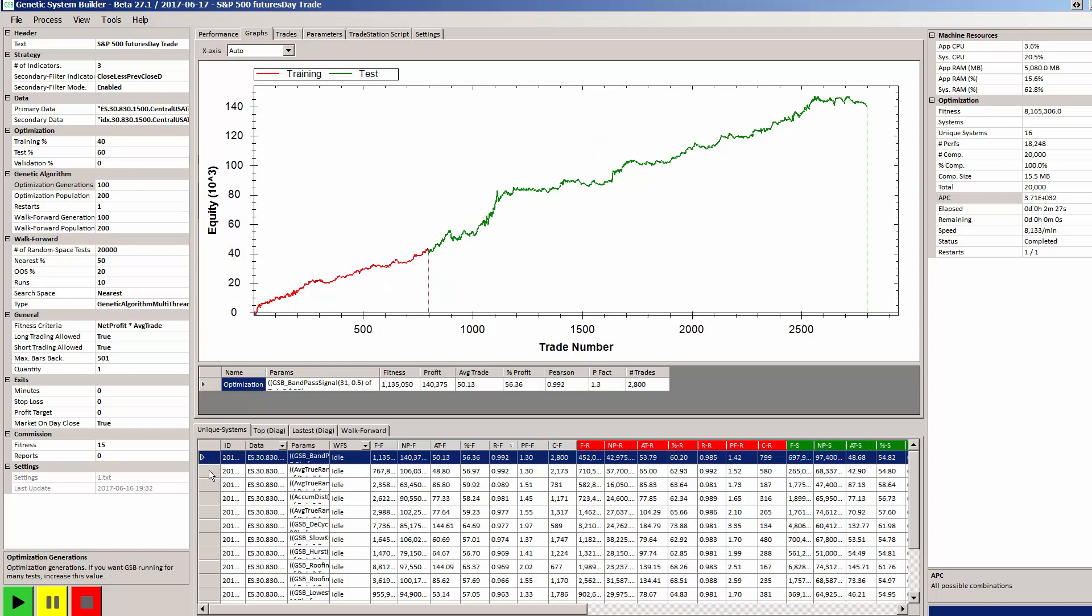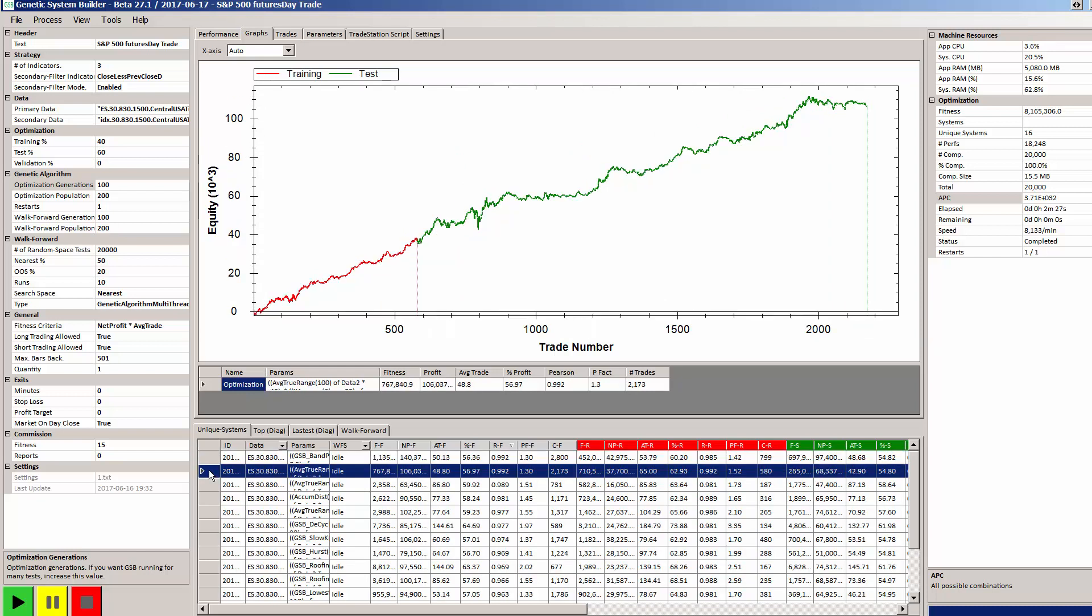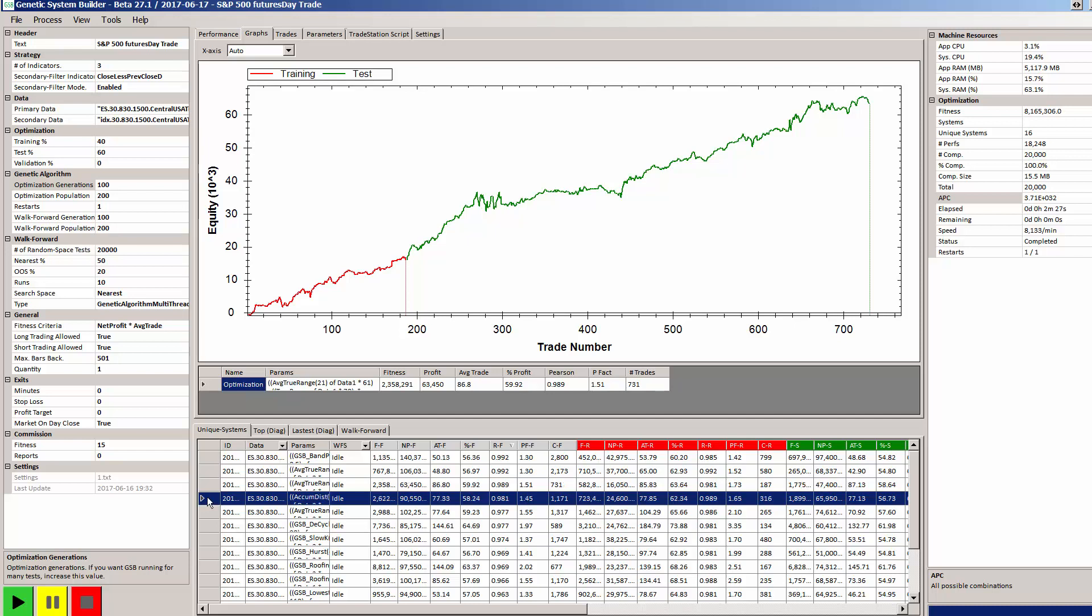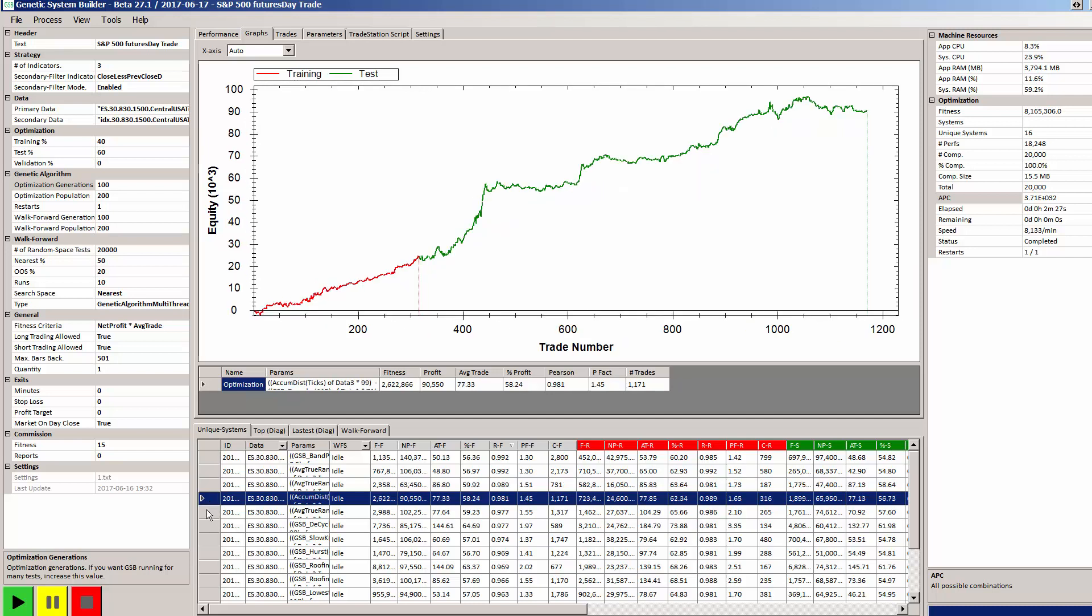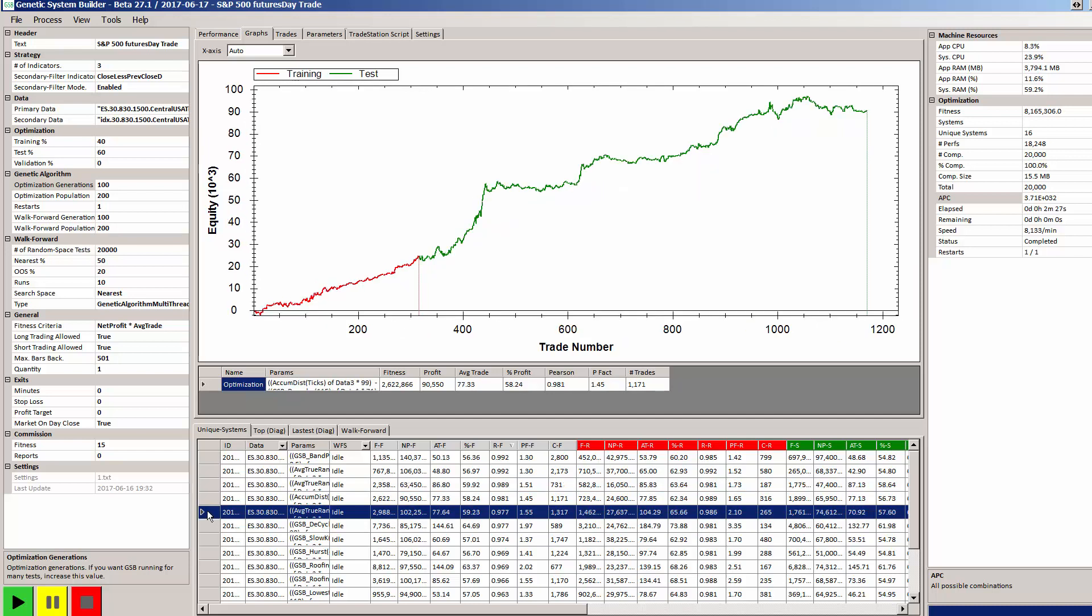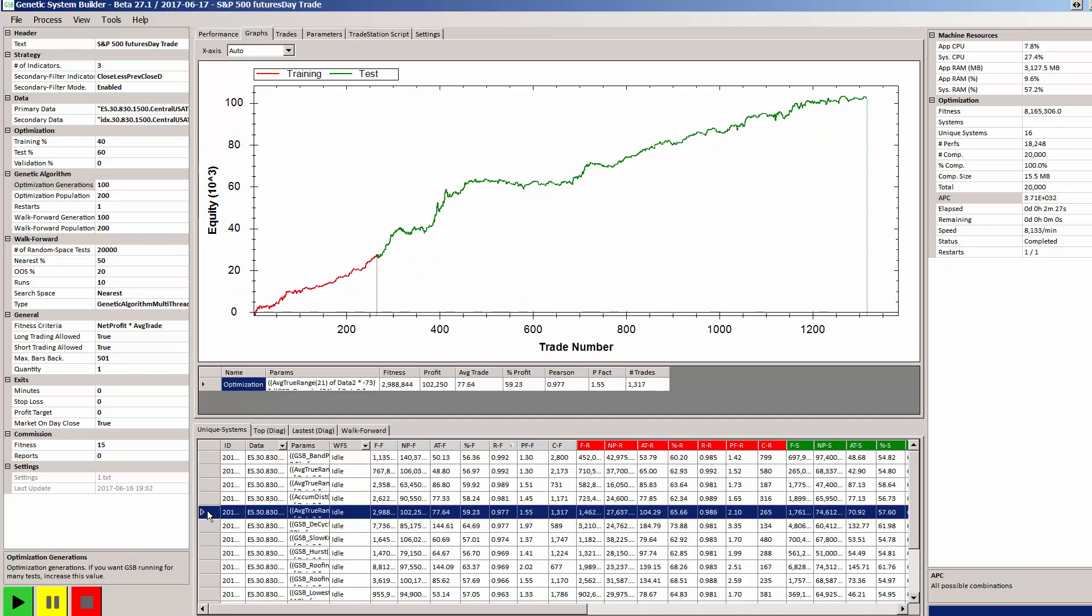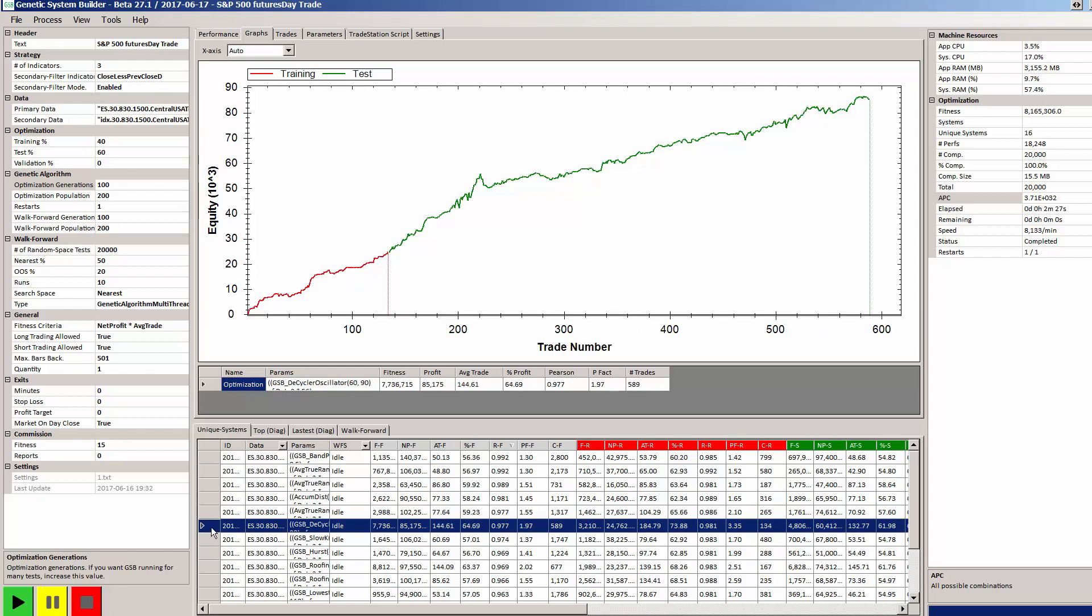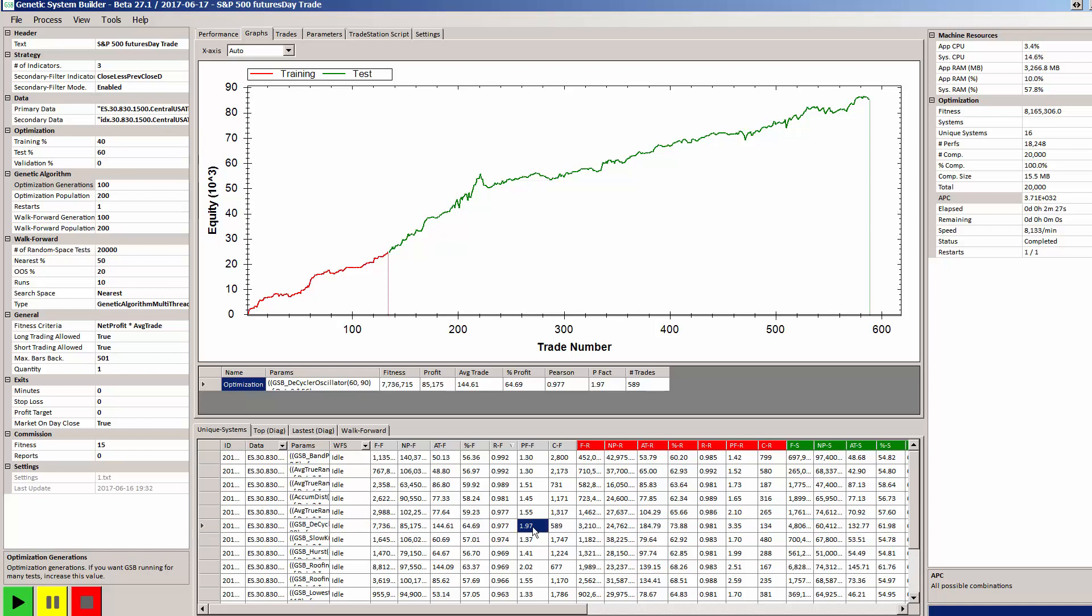So I'm going to pick a system that I happen to like the equity curve of. And I like that one there. It's nice and linear. It's got a very good profit factor of 1.97 over the entire period and an average trade of $144.